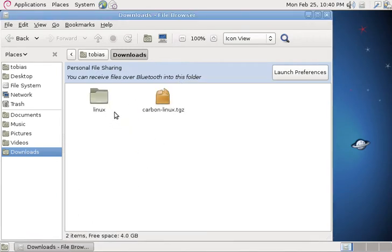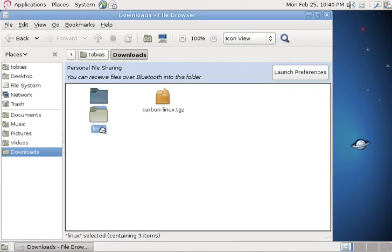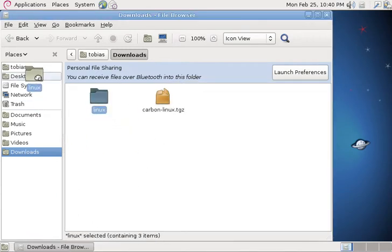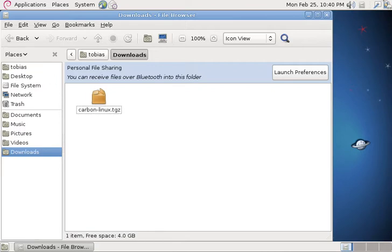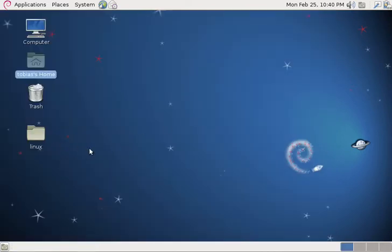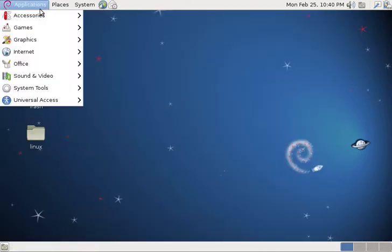After you've extracted it, drag the folder to your desktop. Now we can connect our Android device to our computer.